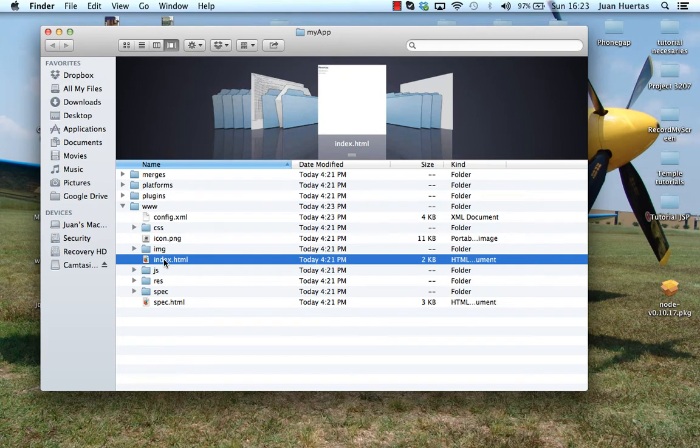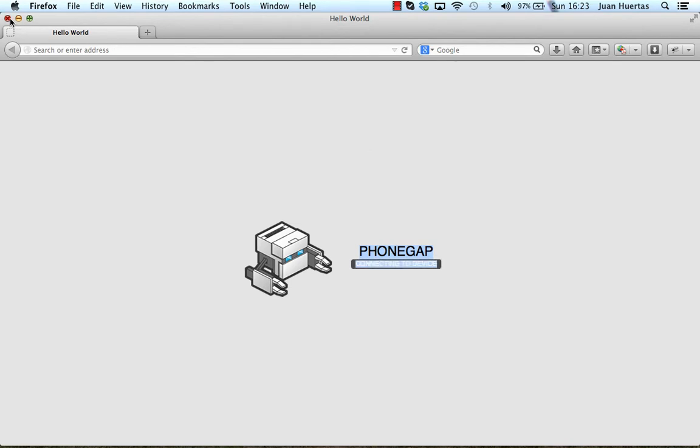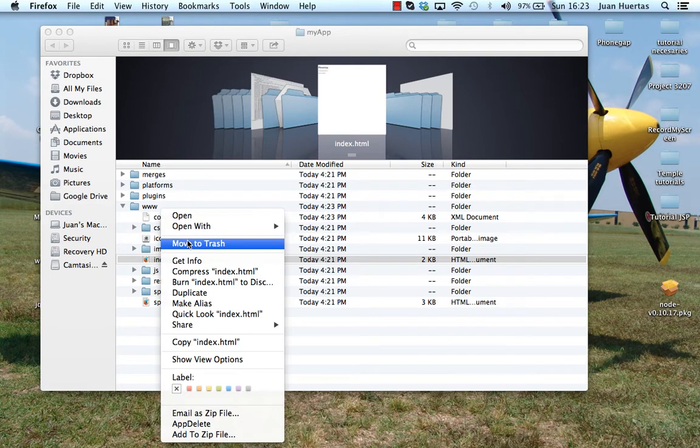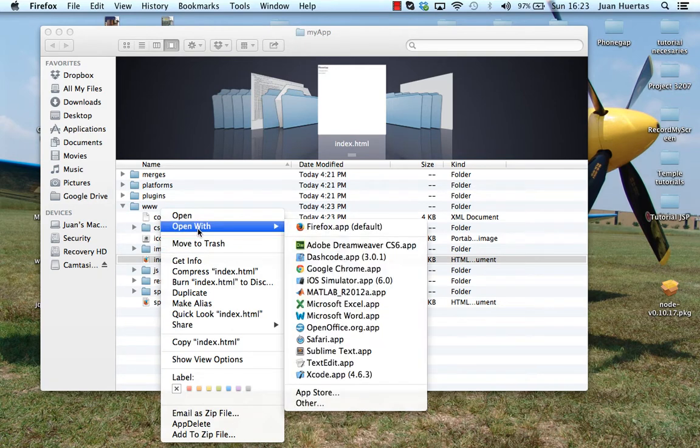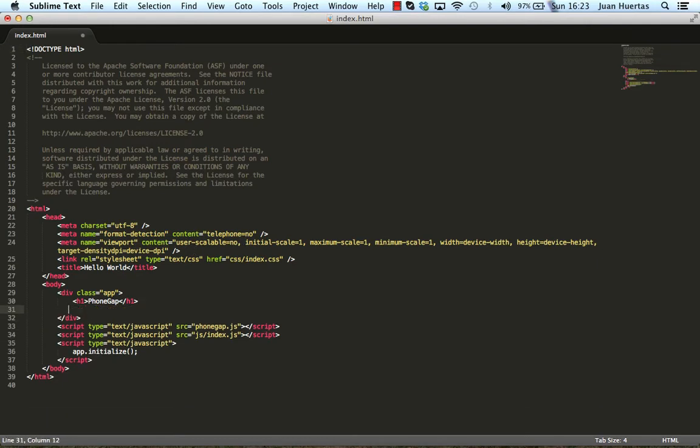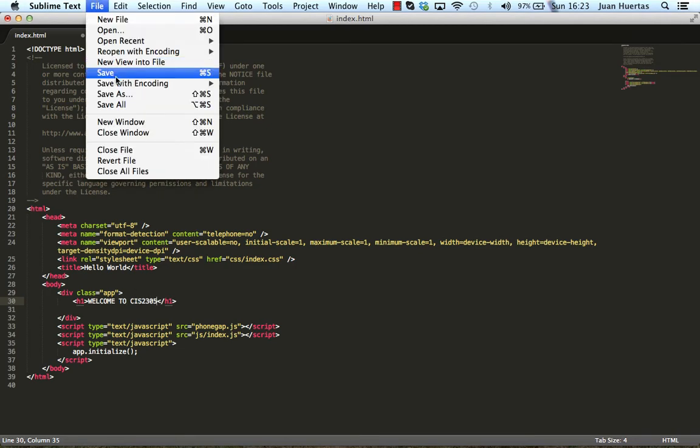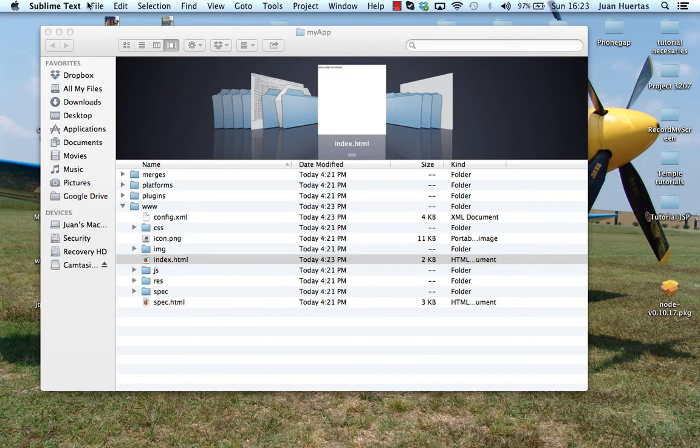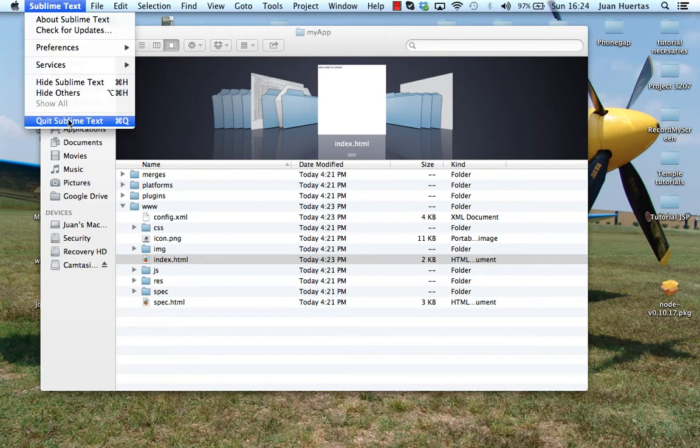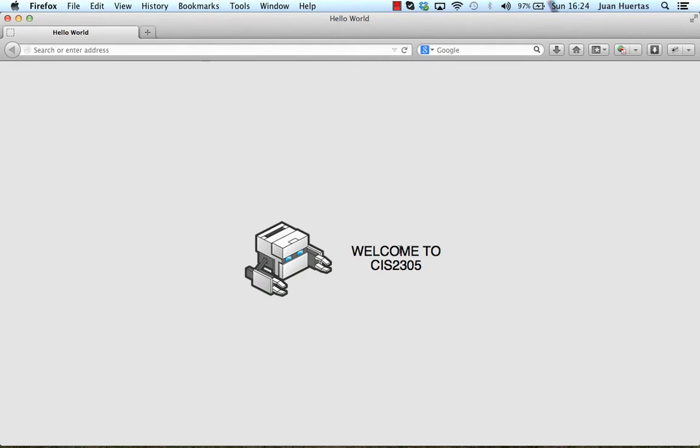I don't need more for now. I will open this file to check what PhoneGap have. It has an image and something text to say that it's connected. I will modify that to create something specific for me. I will open with Sublime Text and I will delete that. And I will say welcome to CIS2305 and save. I save it and that's it. I will open again and you can see here welcome to CIS2305.